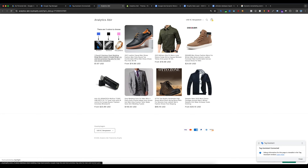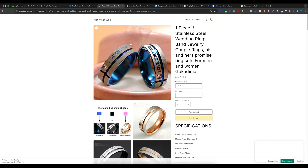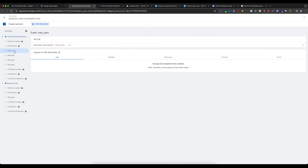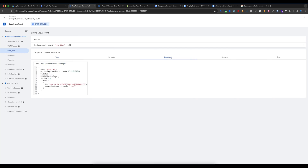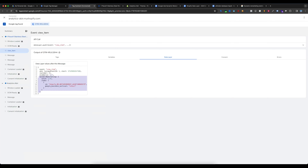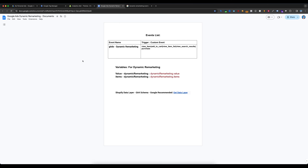If I visit any single product and go to Tag Assistant preview mode, I can select View Item, then select Data Layer. You can see the dynamic remarketing data layer is enabled. If I go to the dynamic remarketing events list, you can see this schema — and our schema is the same.